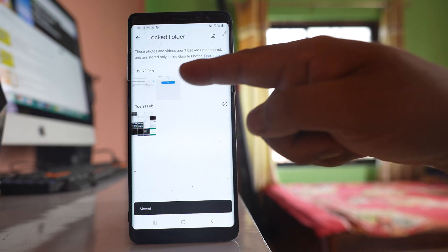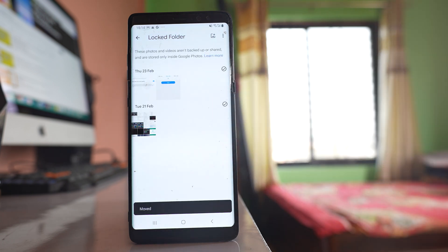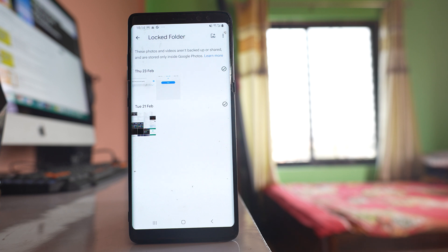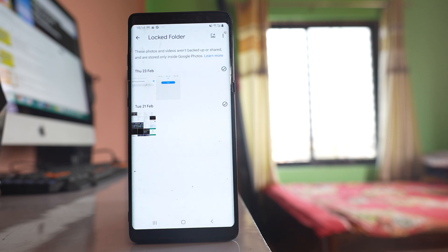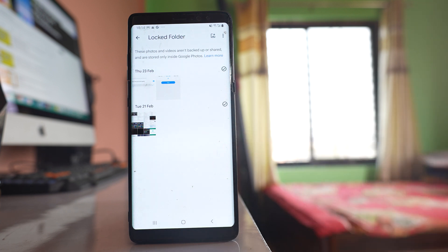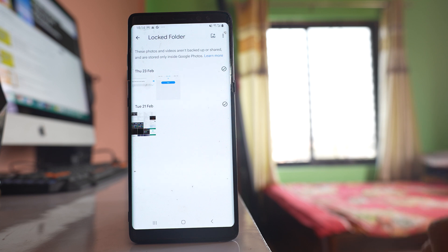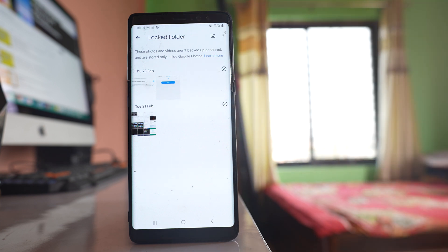These three photos are now inside the locked folder in Google Photos. These photos won't be available in the gallery either. They will only be stored in the locked folder and won't be backed up or shared.